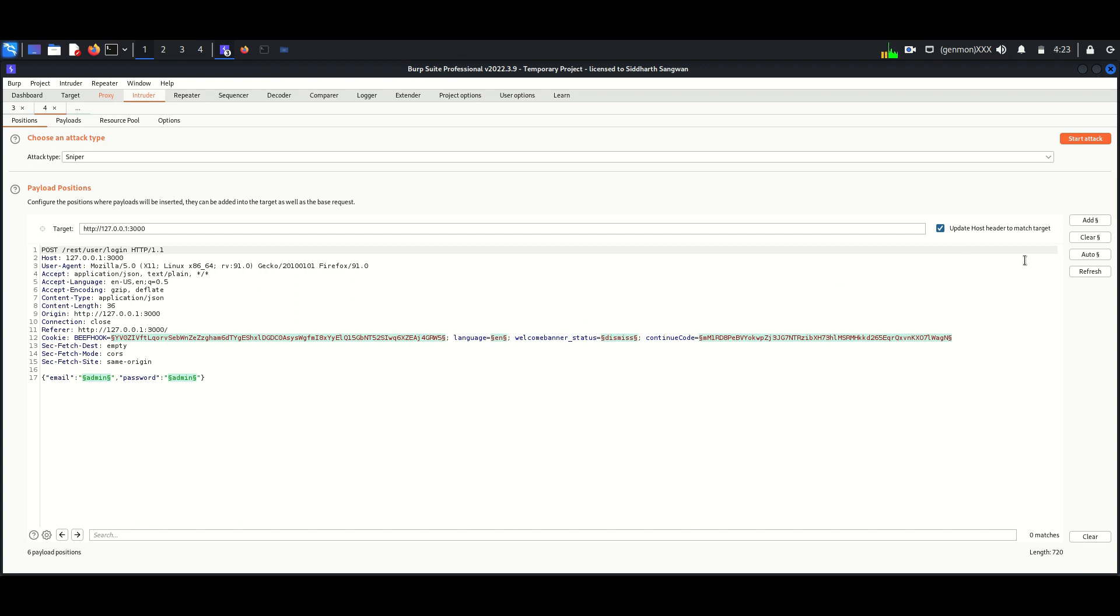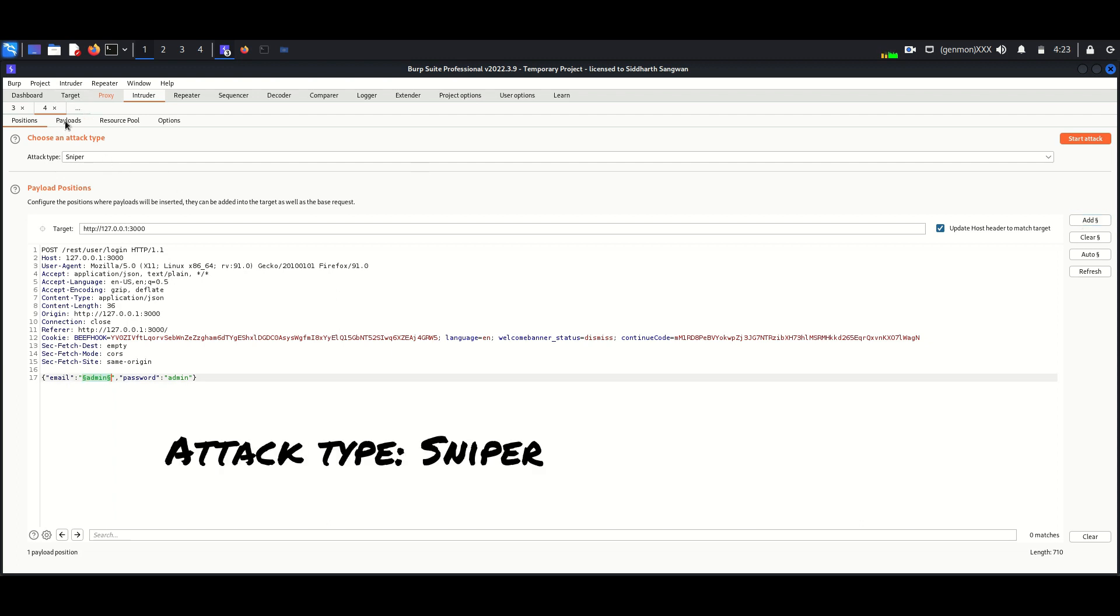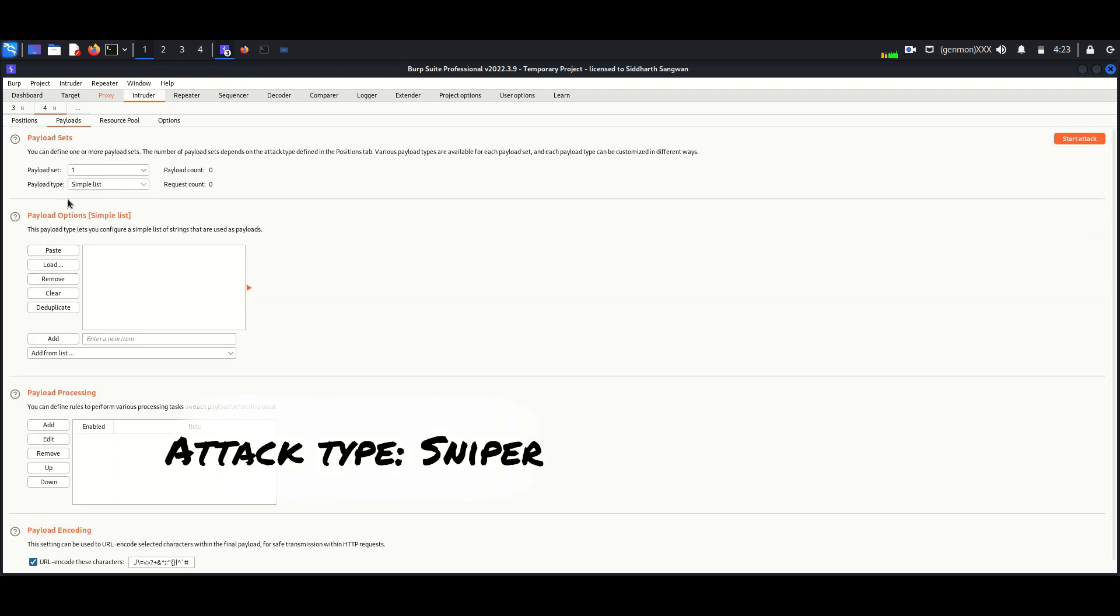Here we will clear all the fields and add the username field for performing SQL injection. The attack type should be Sniper. Here we are attacking only one field.